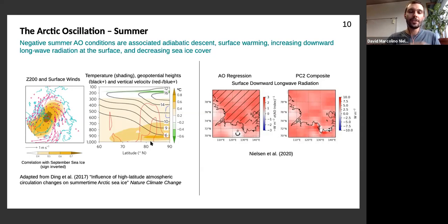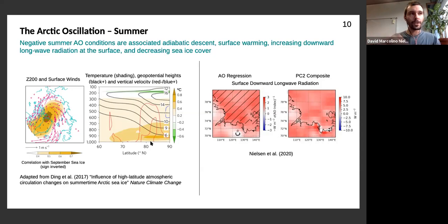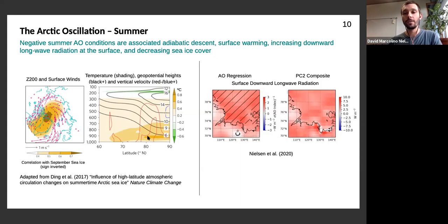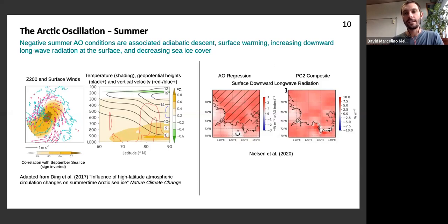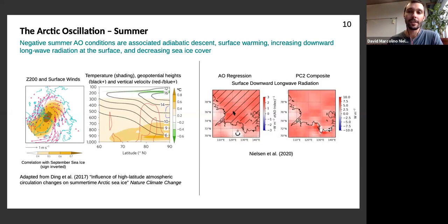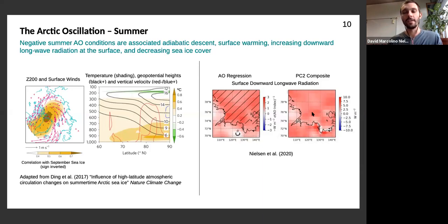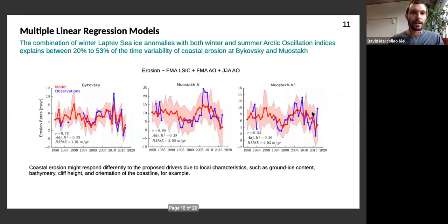So a change in circulation associated with the summer Arctic Oscillation could contribute to further permafrost thaw and decreasing sea ice cover, which increases wave fetch, thereby contributing to thermal abrasion and inundation. This surface warming would also be visible in surface downward longwave radiation, which is responsible for thawing permafrost and melting sea ice. Regressing the summer AO index onto this field gives a significant increase in downward longwave radiation, and the composite analysis from our PC2 shows qualitatively the same sign anomalies.